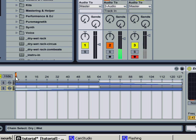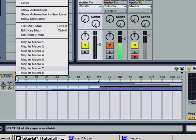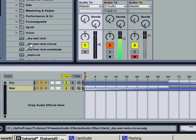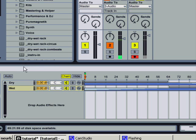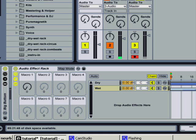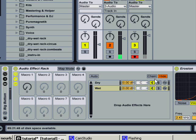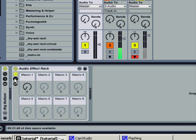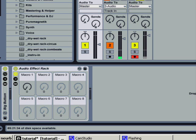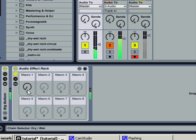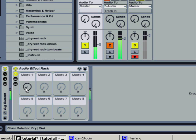Next step is to select the chain selector, map it to a macro. You can hide that and now play this. Dry wet it.